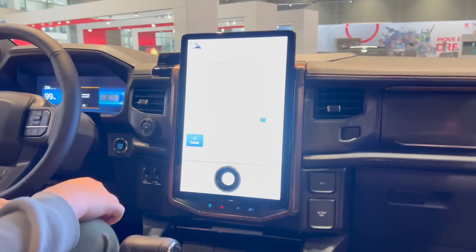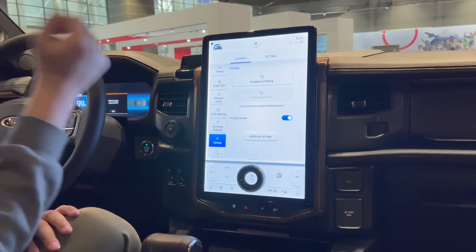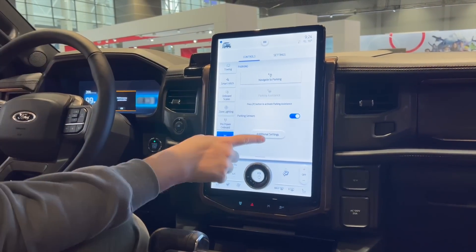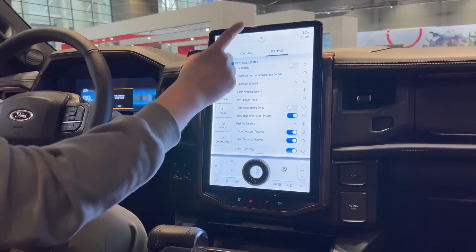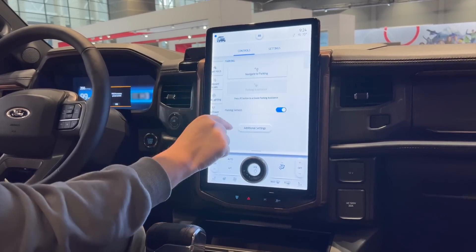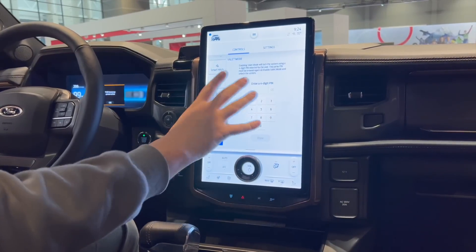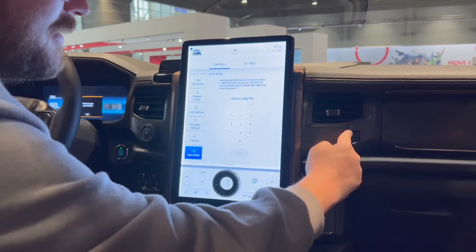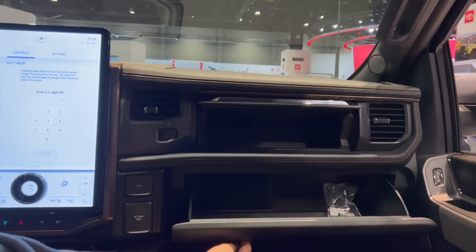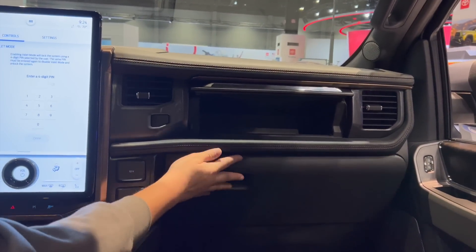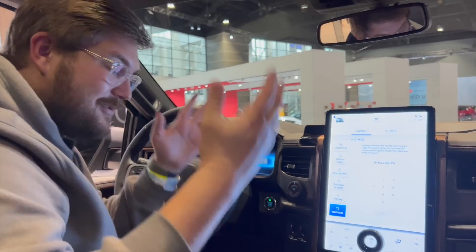Over here in the parking section it says navigate to parking — I guess it parks itself, which is kind of cool. Then we can go into additional settings and there's a valet mode which will lock certain things. I don't believe it locks things such as the hidden glove box, although it's very possible that it does. But I did want to show you the hidden glove box of course.